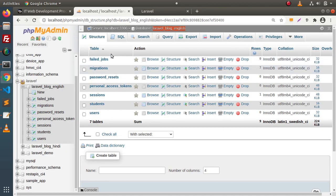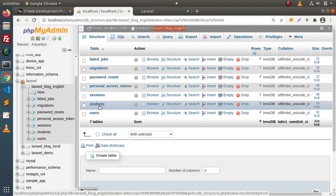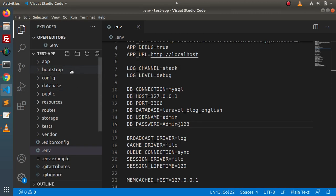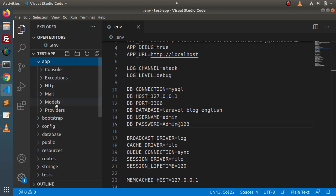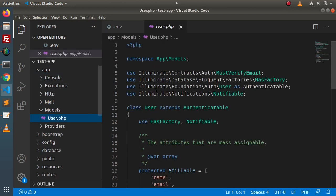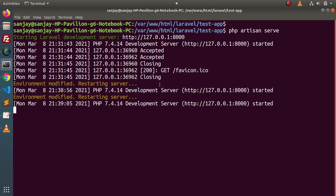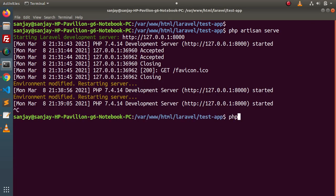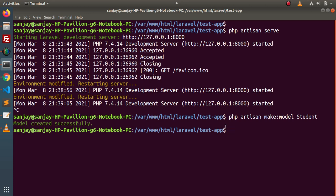Inside this database, we have several tables. Let's create a model called Student which points towards the students table. We need to create a model inside this setup — going inside app/models, we currently have user.php. Back to the terminal, let's run php artisan make:model Student, which is going to point toward the students table. As we can see, the model was created successfully.